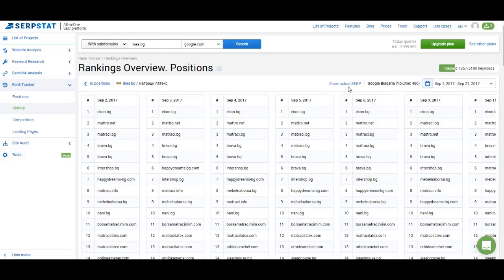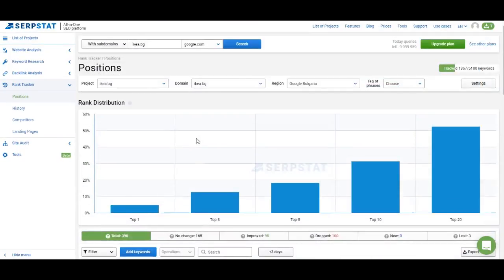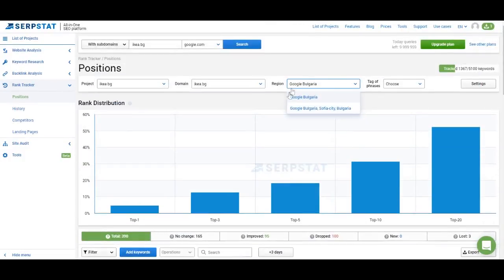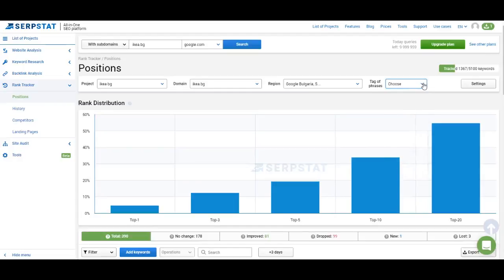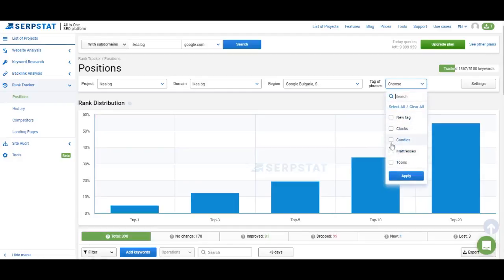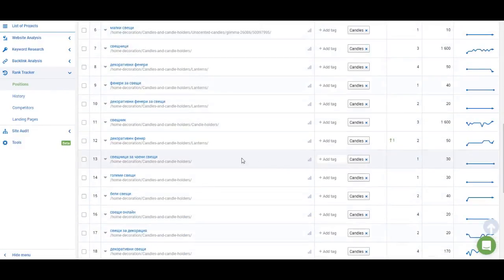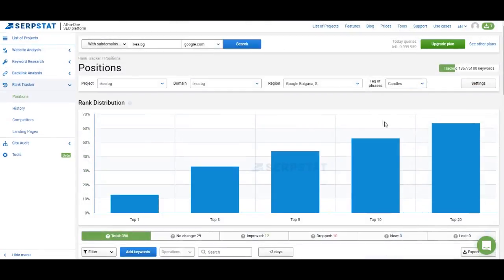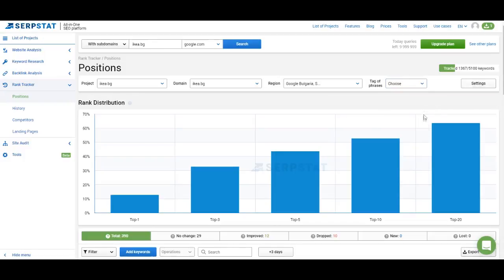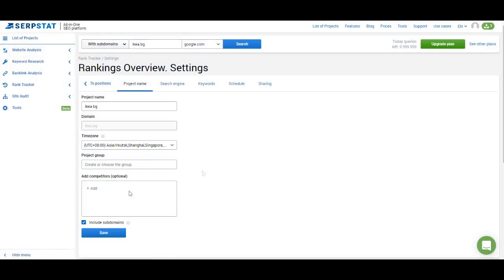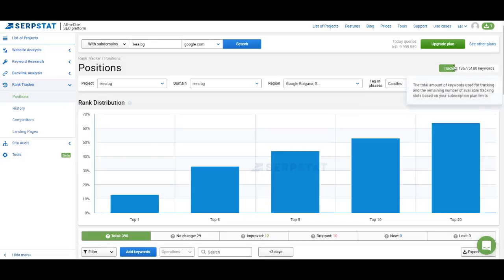Back on the overview page, at the top you have regions and tags for the keywords you're using, so you can analyze regions separately — for example, switching from Bulgaria in general to Sofia. Rankings and keyword position distribution will be slightly different. You can also choose a tag to look at data just for keywords related to, say, candles. In the drop-down menu you can select multiple tags at once or remove all to get the initial results. If you want to change something about your project, go to settings where you can add a competitor, change the update frequency, and do anything you did when creating the project. Above the settings button you can see your rank tracking limits — how many keywords you're currently tracking across all projects and how many you can track.